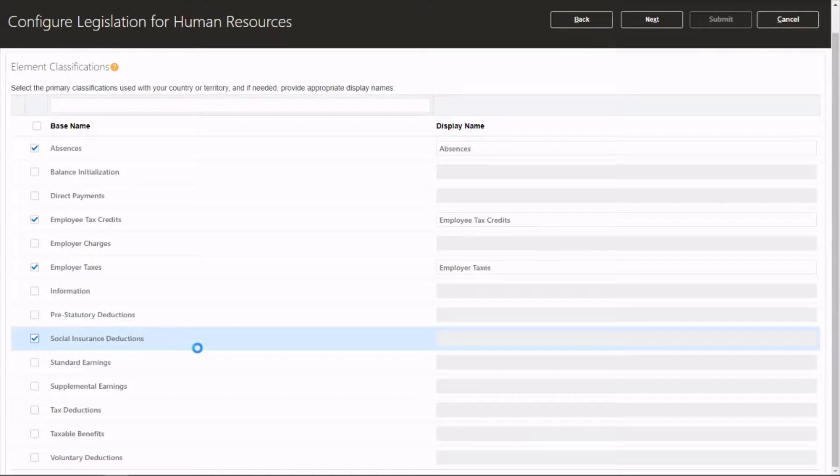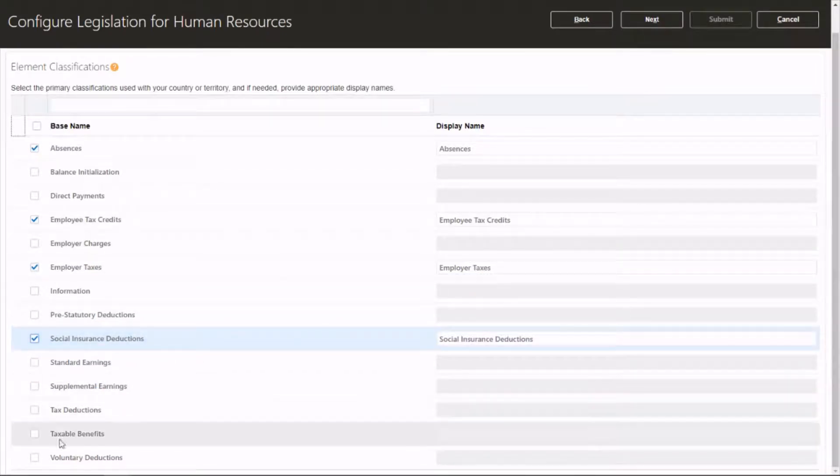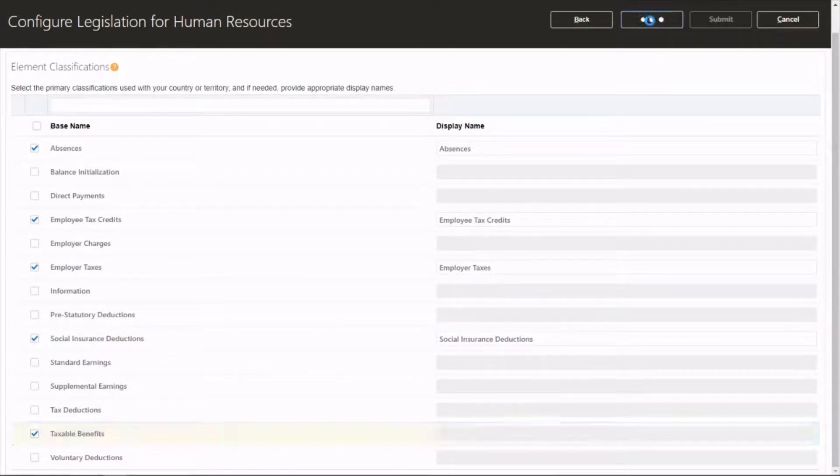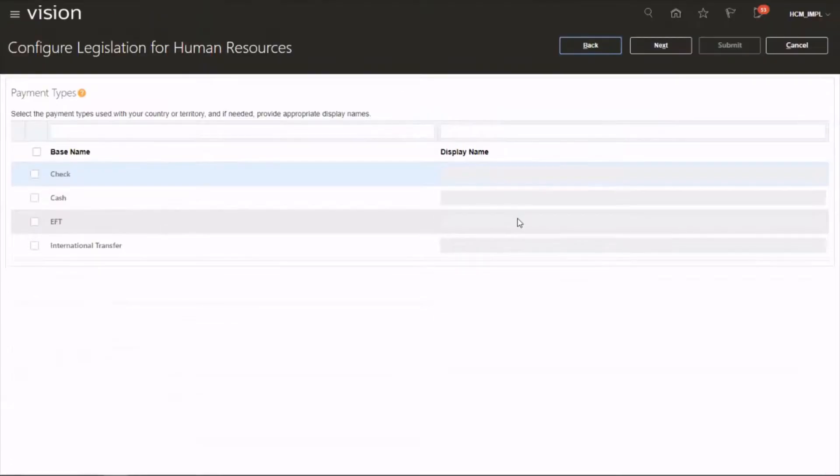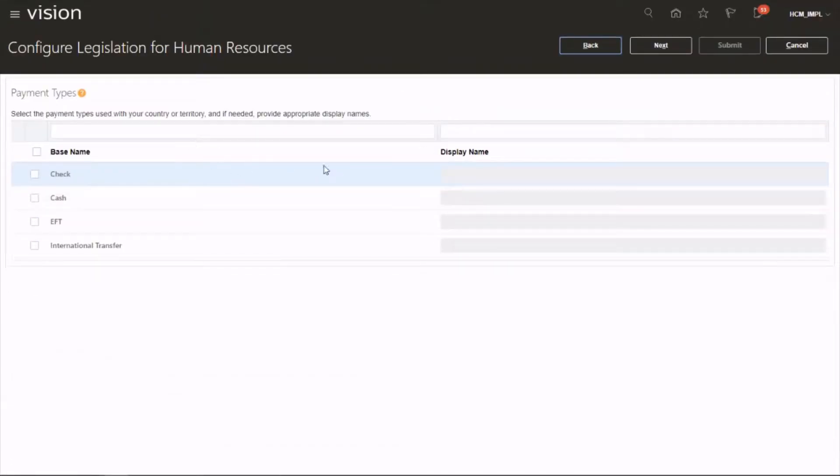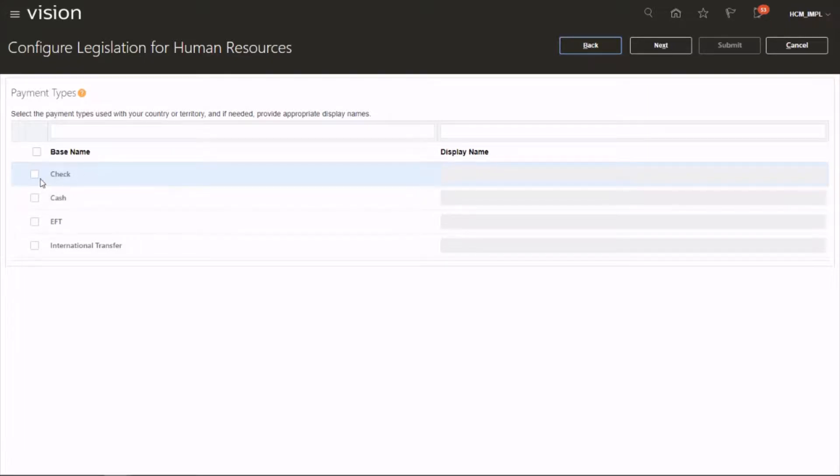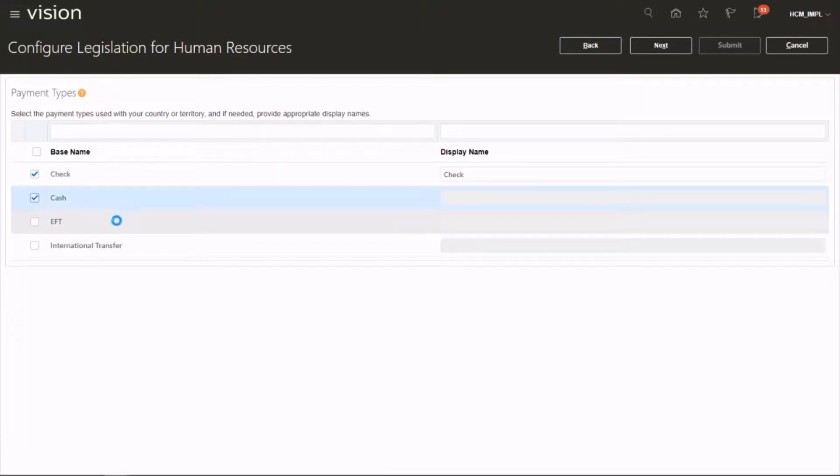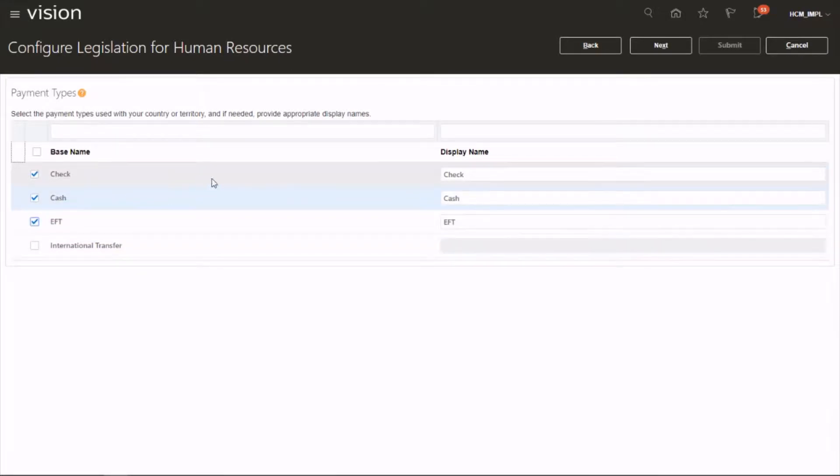Then click on Next. The next one will be payment types. It depends on how the company wants to pay the employee, whether it's by check or cash or electronic fund transfer. So you can pick the ones you need and then click on Next.